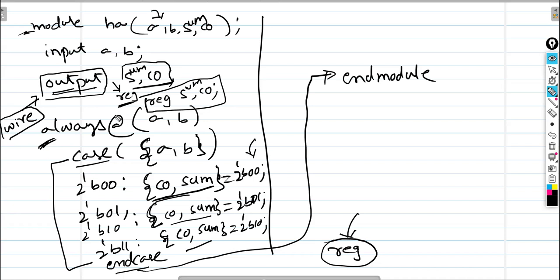The same test bench used earlier can be used here. Now let's look at combinational logic — specifically the priority encoder. Do you know about the priority encoder?